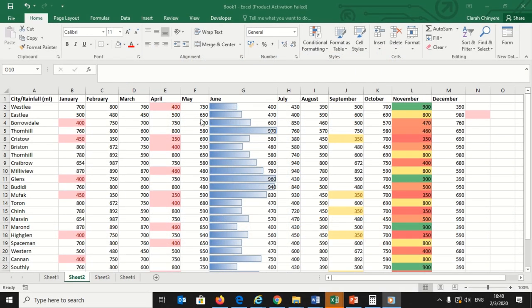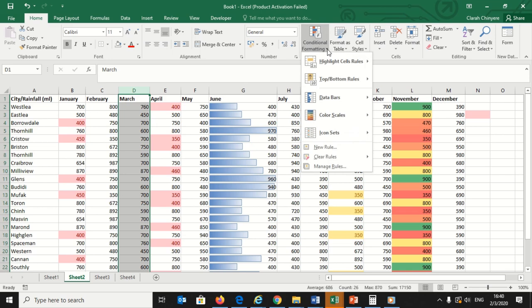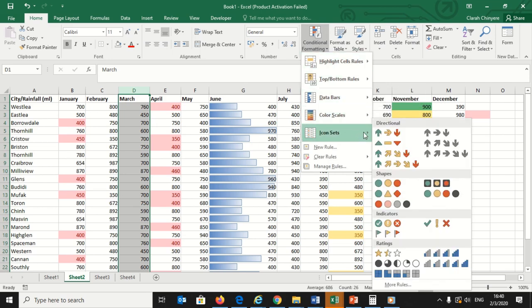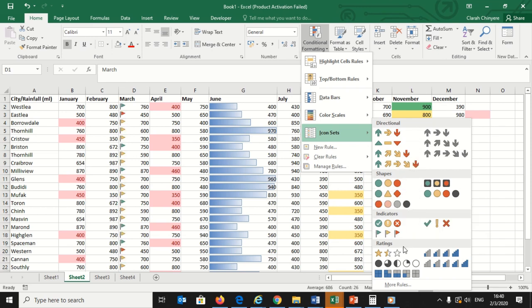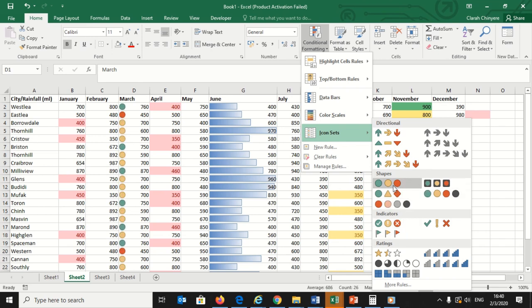I will apply icon sets to the March column to show low, middle, and high rainfall recordings. Click the top of the March column to select the range of values. Then I will click Conditional Formatting, then select Icon Sets. You'll see a variety of options for directional, shapes, indicators, and ratings icons. You can choose any of these to fit the needs of your data.